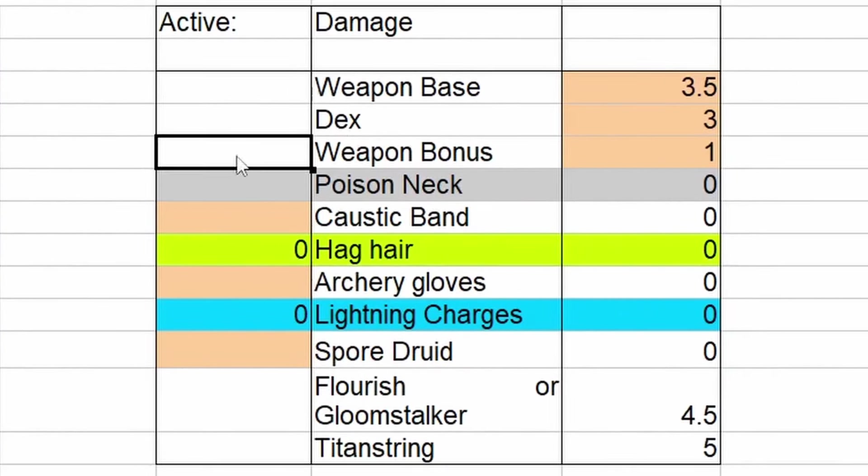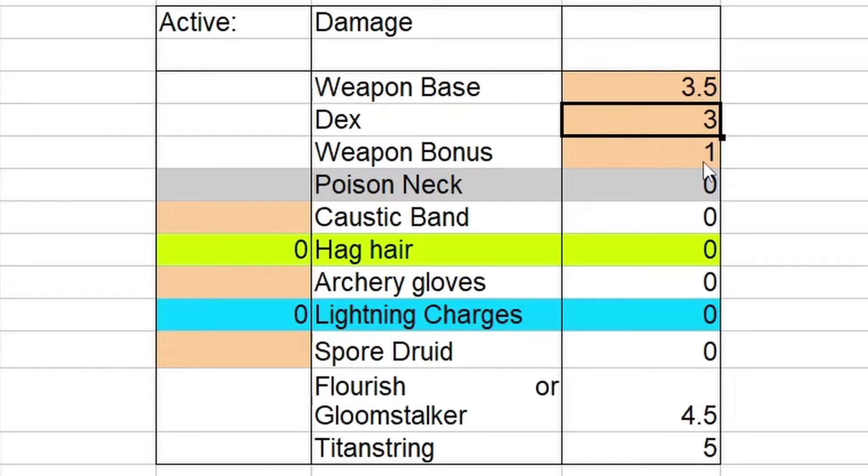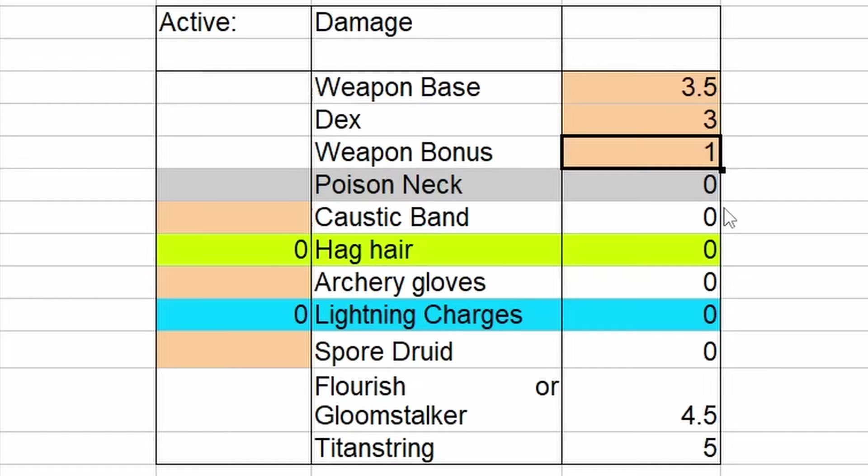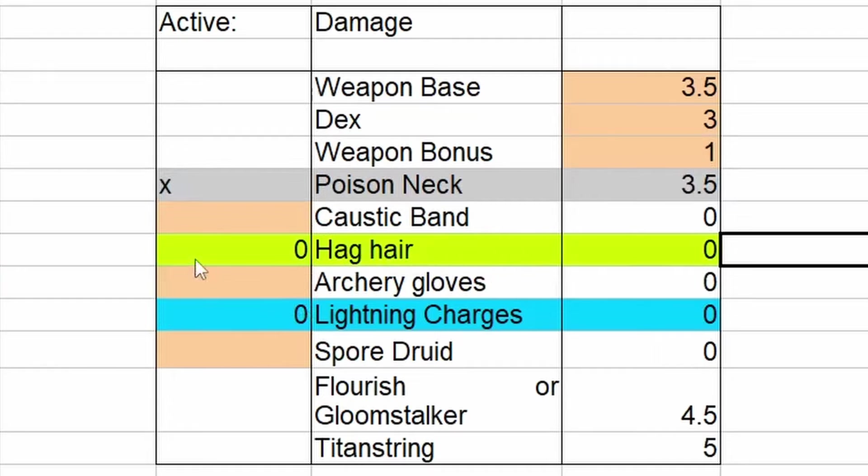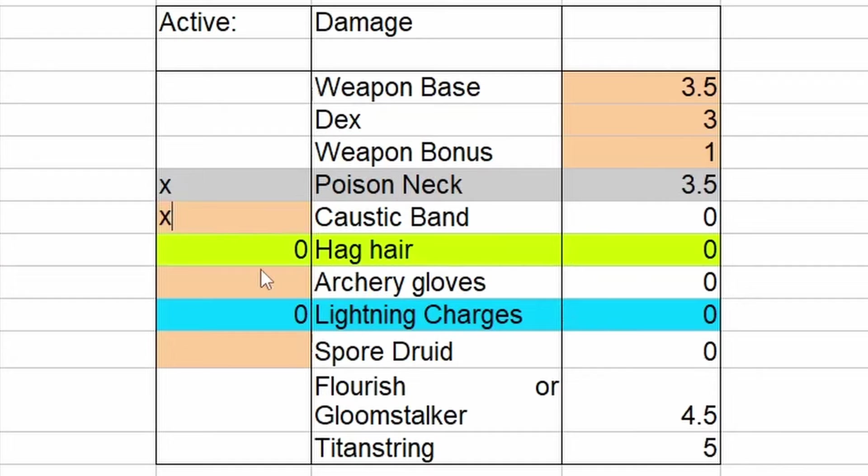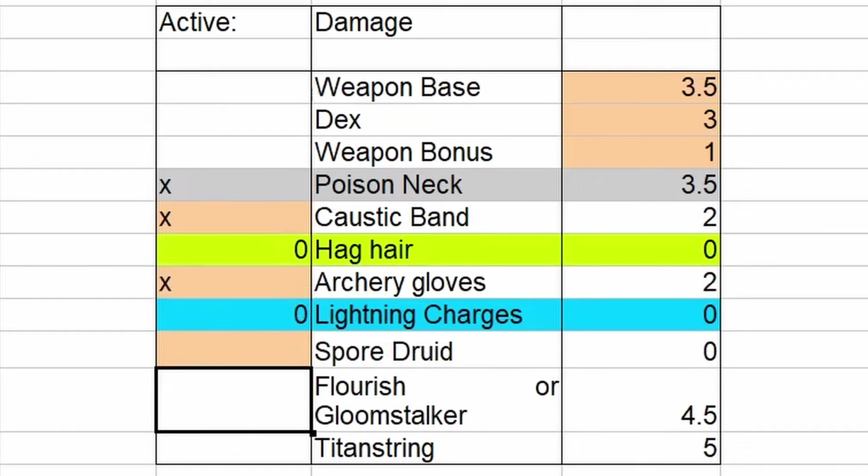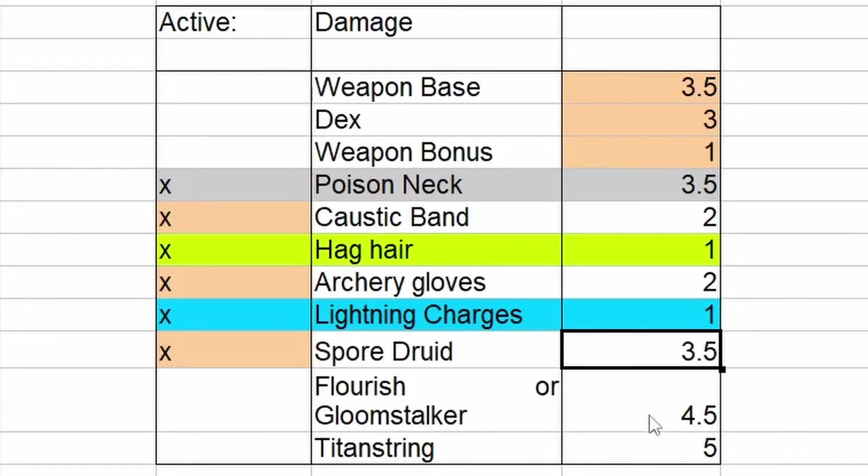For our damage options over here, we have the base weapon. This is 1d6, just average to 3.5. Our dex, once again, this is one main hand shot. That's what we are comparing here. And the weapon bonus, once again, a plus one weapon. This is either Titan String or just a plus one hand crossbow. We have the poison necklace. This is Carcer. This could also just be dip, but I have set it to 3.5 here. Because you should probably be using this if you're going for a real shooty build. And then we have the Caustic Band. Easy plus two extra damage. Hag's Hair, just higher Dexterity means much more damage. Archery Gloves, plus two damage from those. Lightning Charges, another damage there. Spore Wood could be plus 3.5 from the shield, another D6.